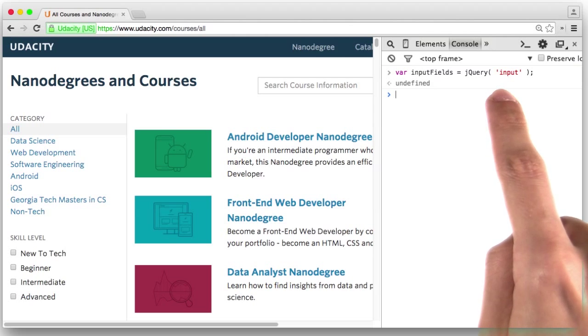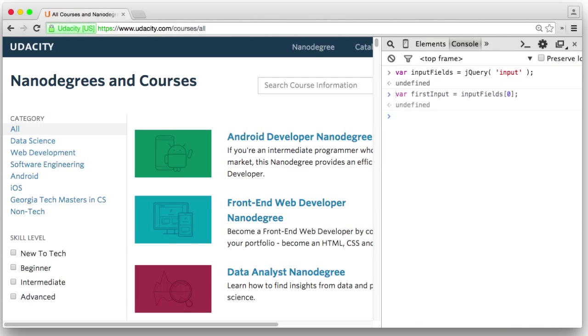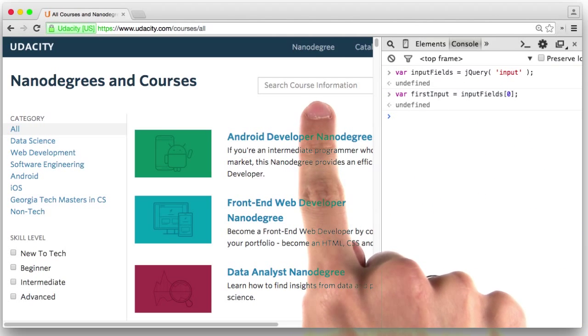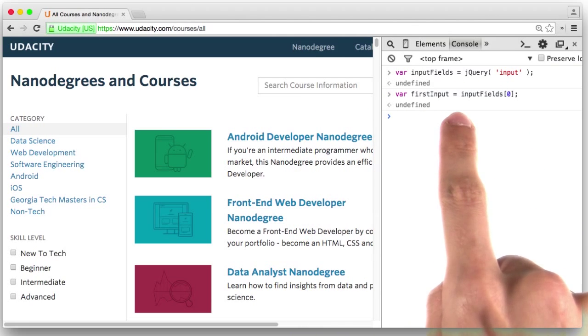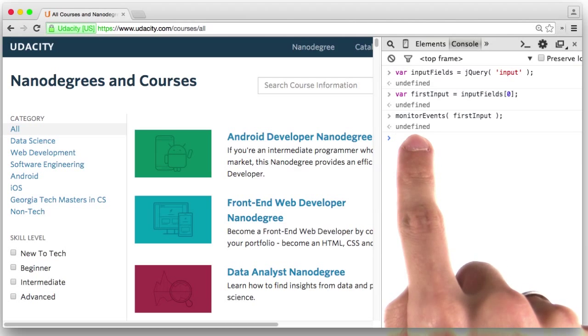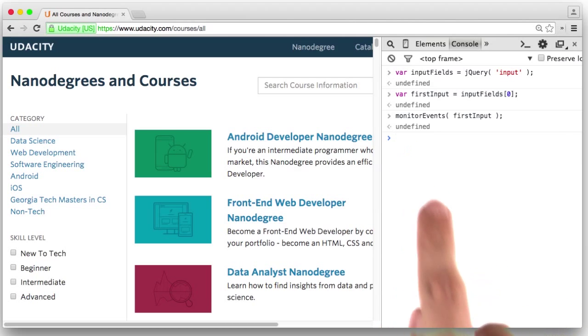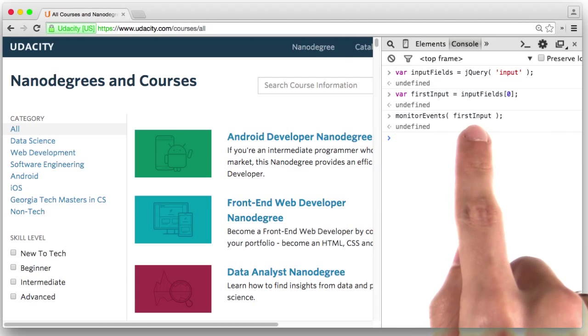First, I'll use jQuery to select all the inputs on the page. Then I'll select just this first one here. Next, I'm going to call the monitor events function and pass it the variable holding the first input field.